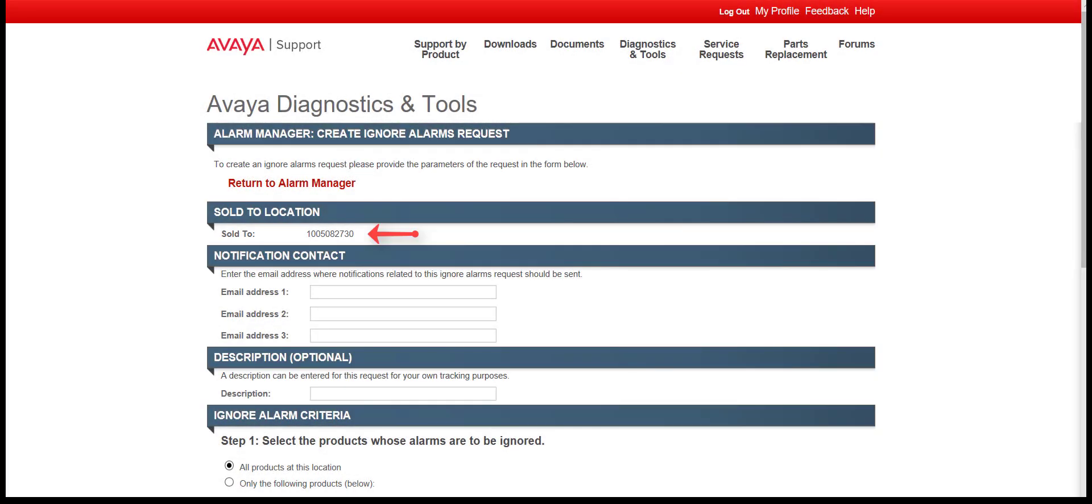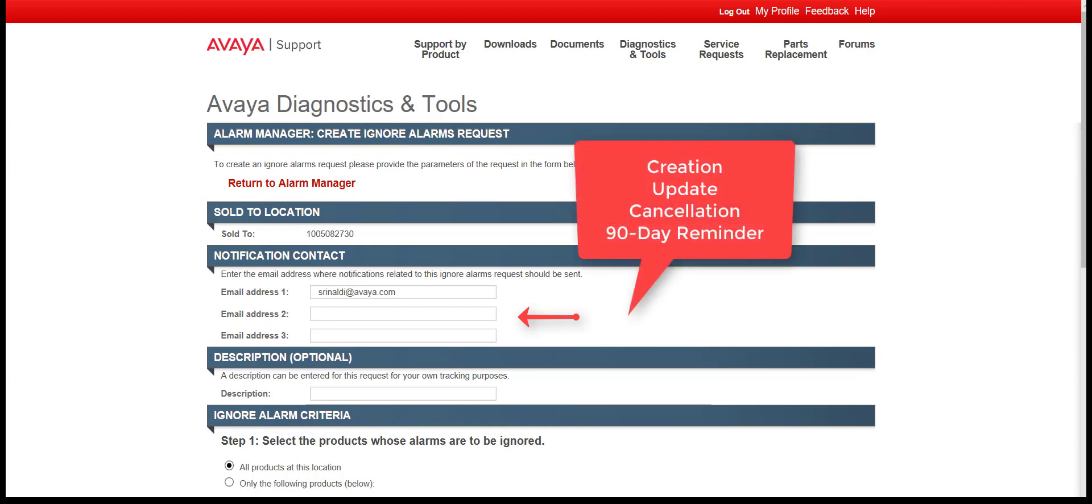Notice on this page that the Sold To option is pre-populated from the selections of the previous screen. Under Notification Contact, up to three email addresses can be populated to receive notifications. Email notifications provide status on the creation, update, cancellation, and optional 90-day reminder of this request.